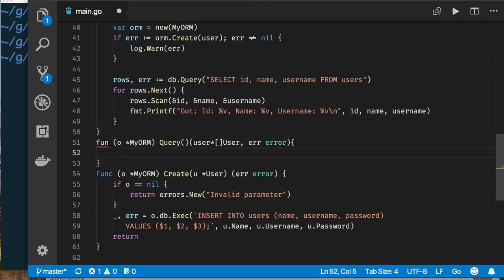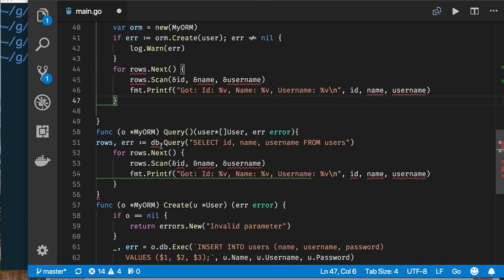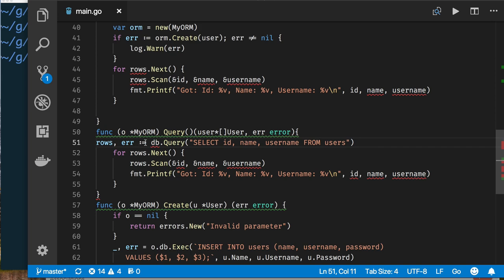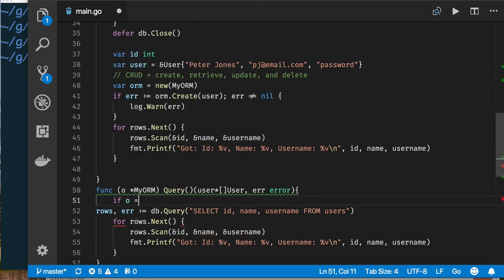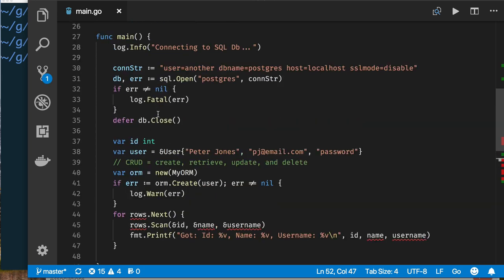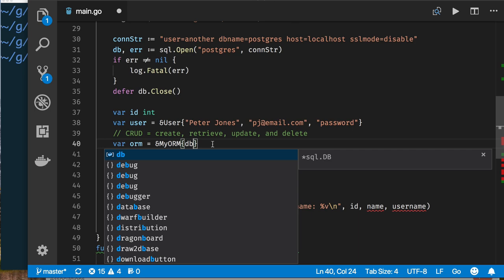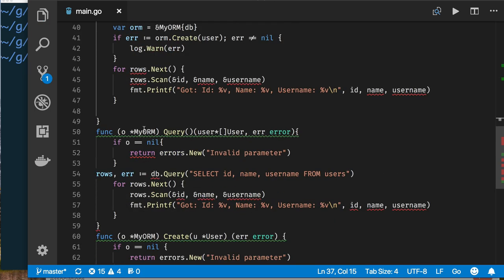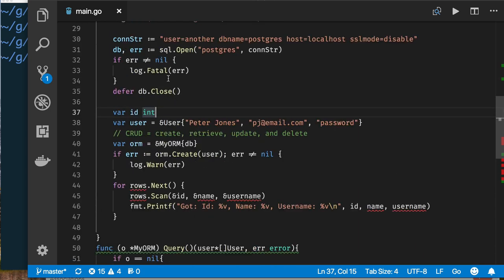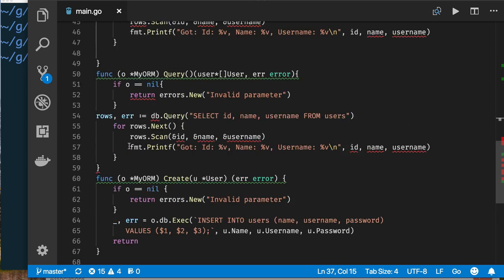Let's think about what we want our query function to look like. I want to check if I get a null pointer — I need to return an invalid parameter or something like that. I need to be careful because I take a pointer, so I could pass a null object. I need to initialize the ORM here properly — I'll create it this way so I still get a pointer to my ORM but initialize it with the database we created.